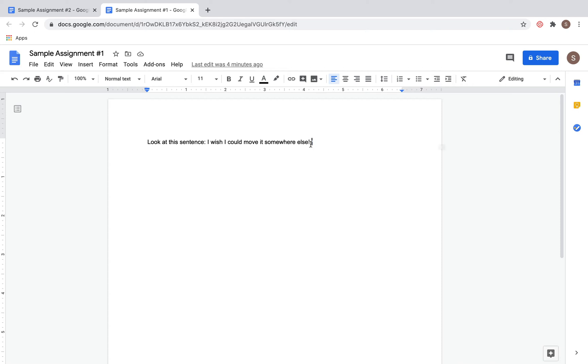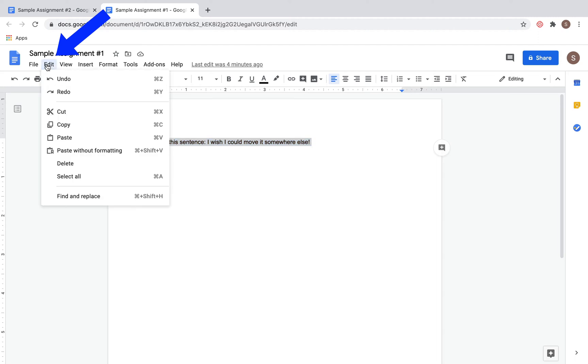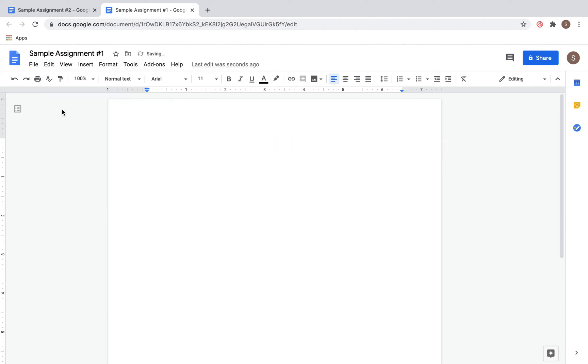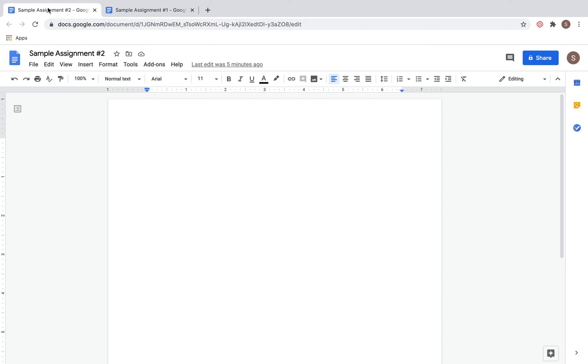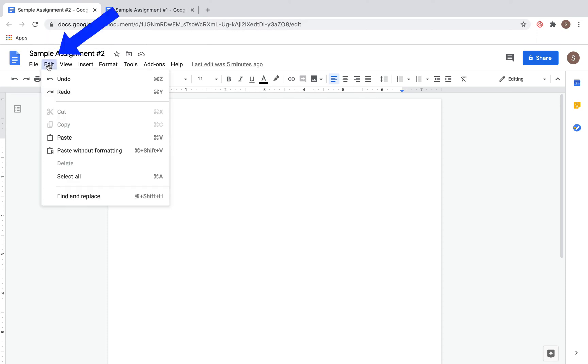You can highlight the text and then go up to the Edit button. Here you could choose to cut that text entirely, in which case you'll see that it's gone. If you wanted to paste that text onto another document, you could go to Edit and then Paste.